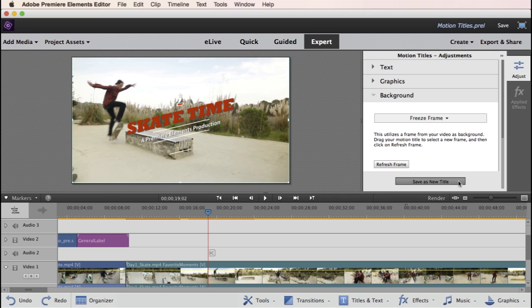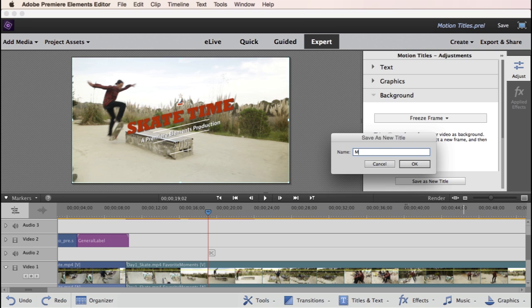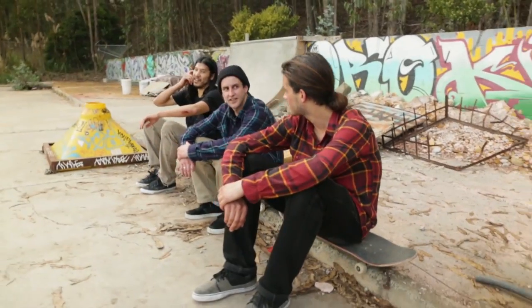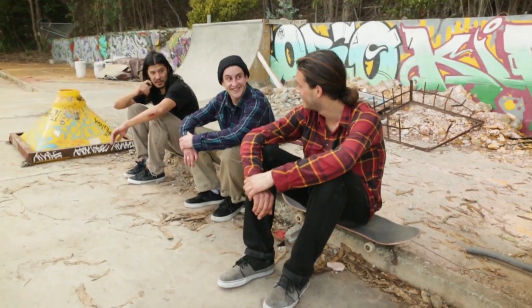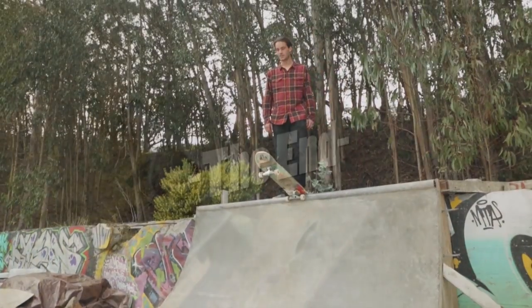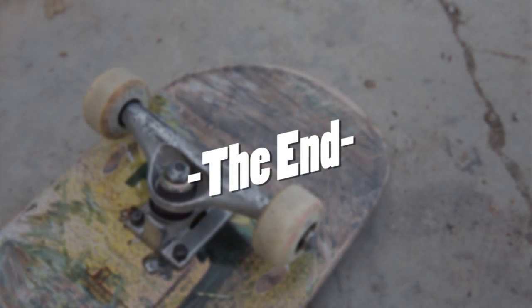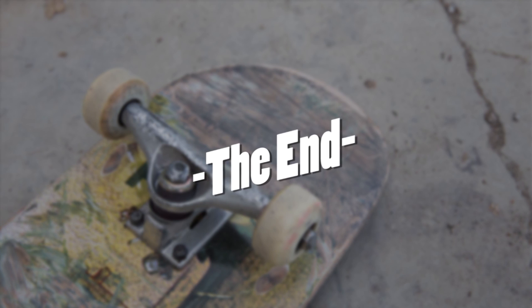You can also customize the text, graphics, and background for any of the templates, and even save them for future use as a new template. With Motion Titles, it's easy to add some dazzle to your movie and give it that professional production quality it deserves.